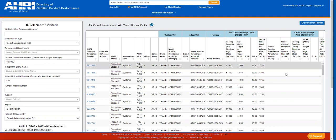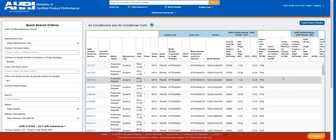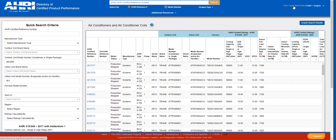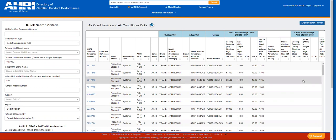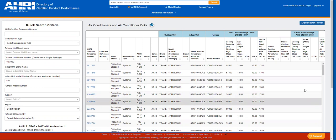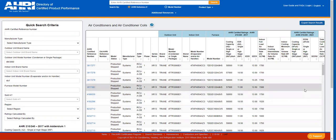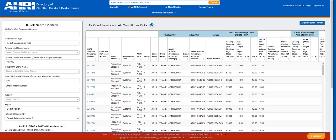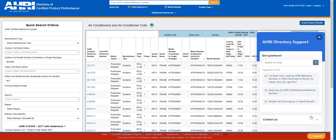If you have a need to download more than 250 records, please go to our user guide and FAQs and click on the link for 'Are you interested in licensing AHRI certified data?' If you need further assistance, please check the FAQs to see if your question is addressed there, or click on the support link at the bottom right corner and our directory support team will be happy to assist. Thank you.